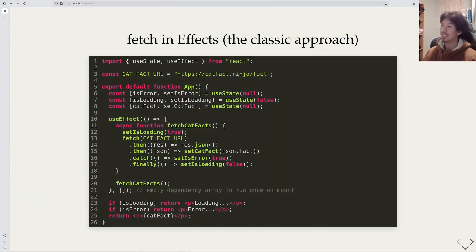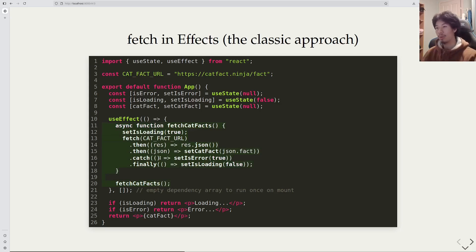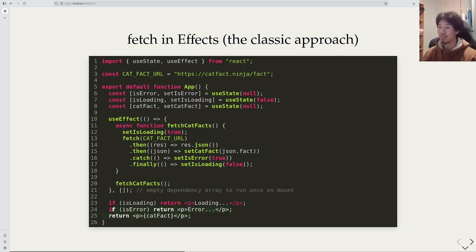Let's have a look at the classic approach. We have a useEffect with an empty dependency array, so that the code in the callback is run once when the component mounts. We will handle the error, the loading, and the success states manually to conditionally render different UI.